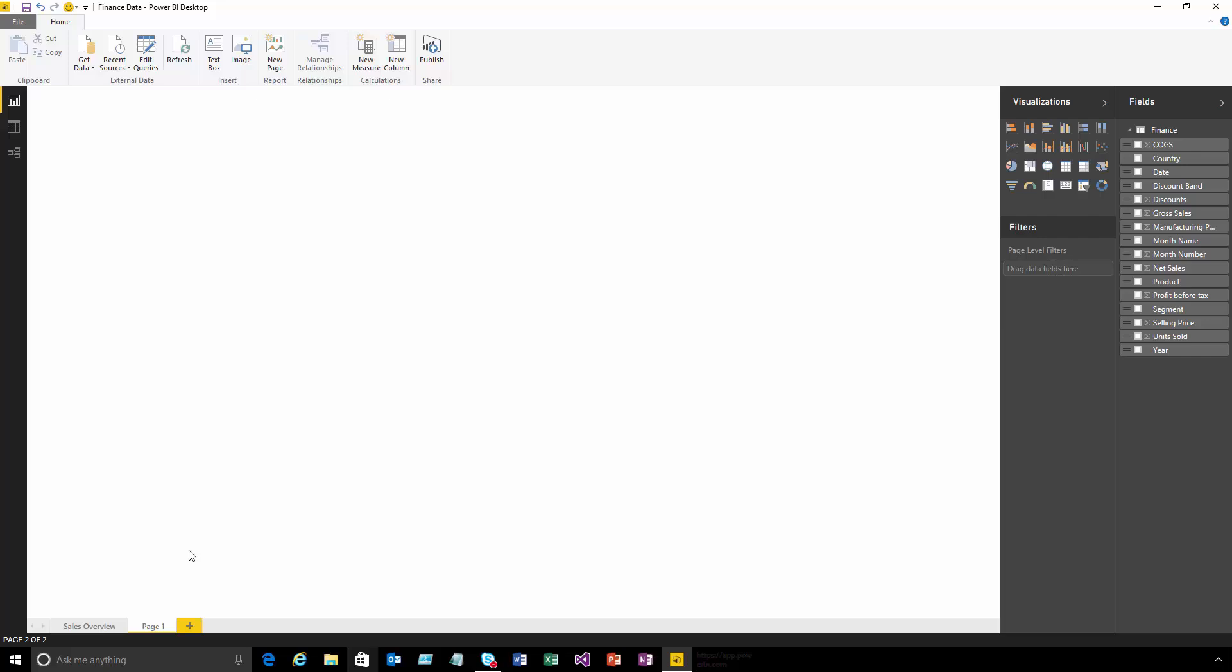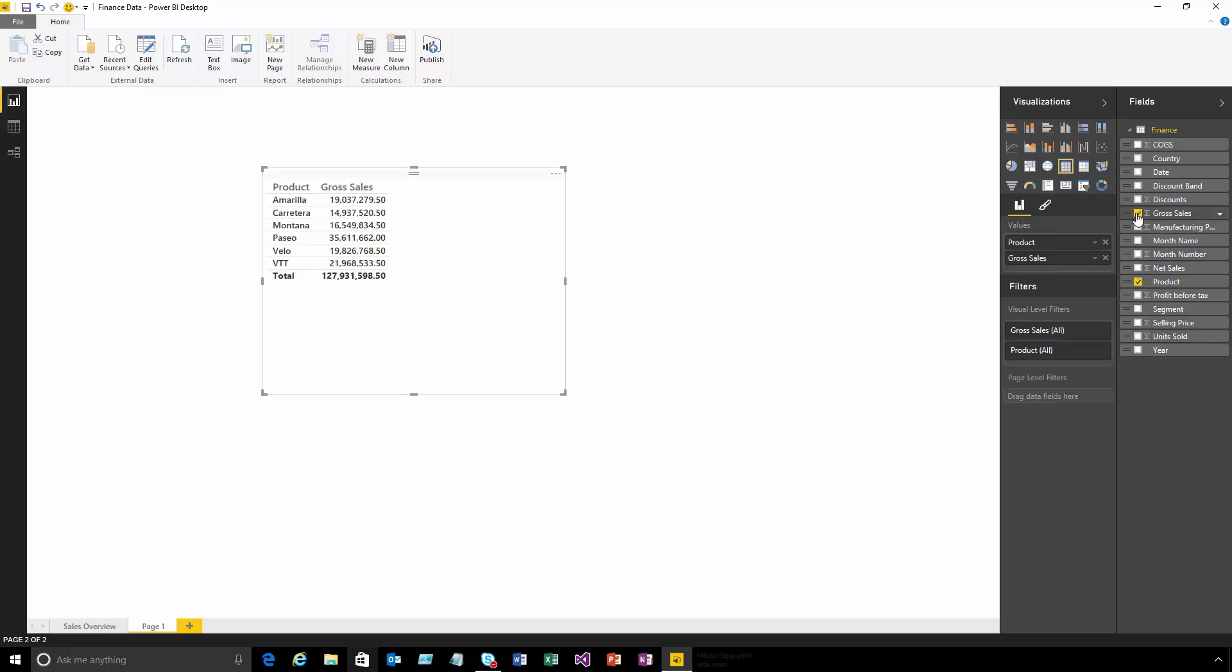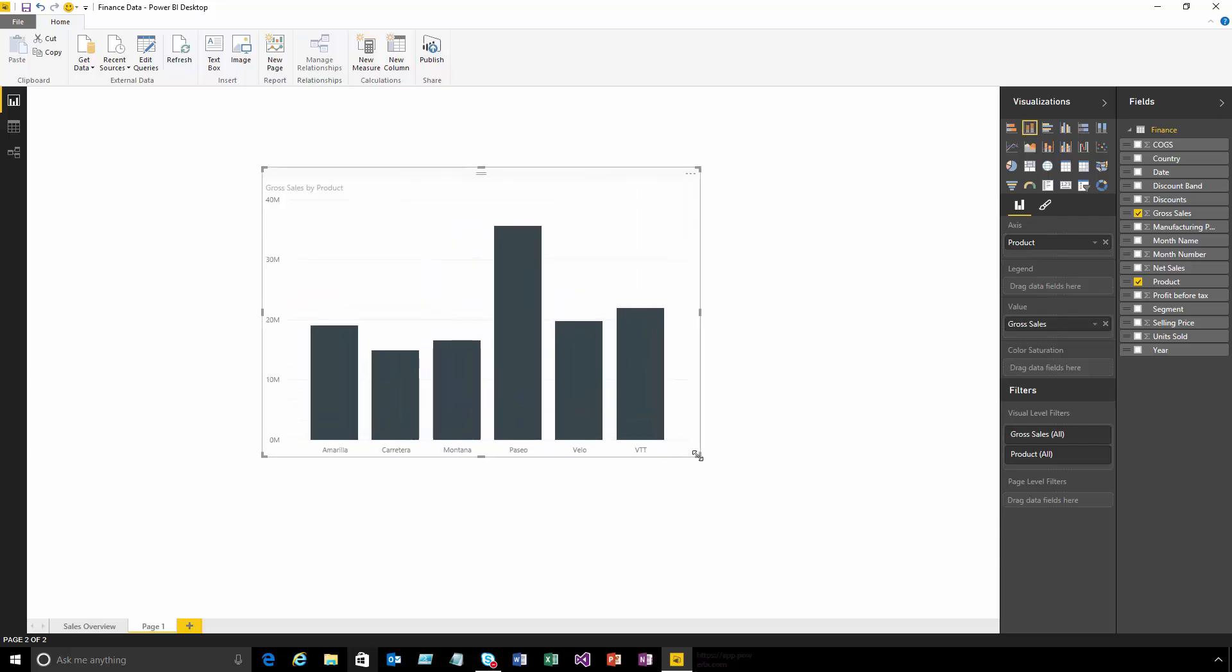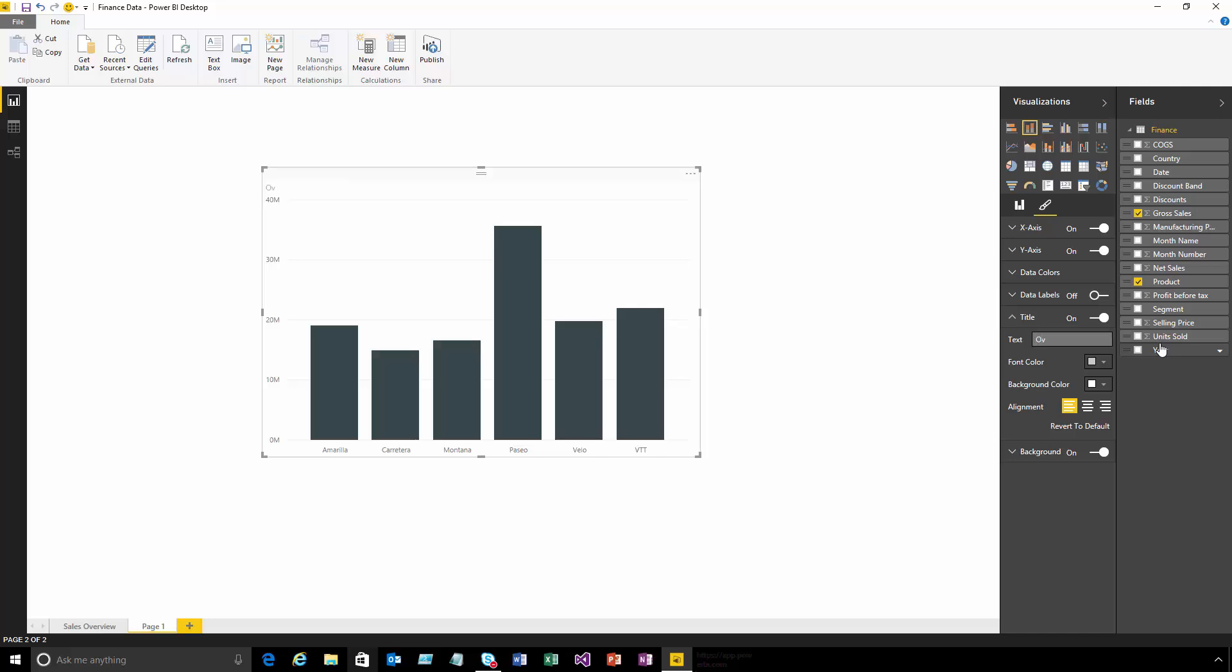Let's customize these visuals a bit further. Let's again look at our product and total sales using a bar chart. Now, how about customizing this? I'm looking at gross sales by product, but maybe I want a different title. I've got a whole range of formatting options available. If I come into the title, I can change it to just 'overall sales' and you can see the title gets updated.